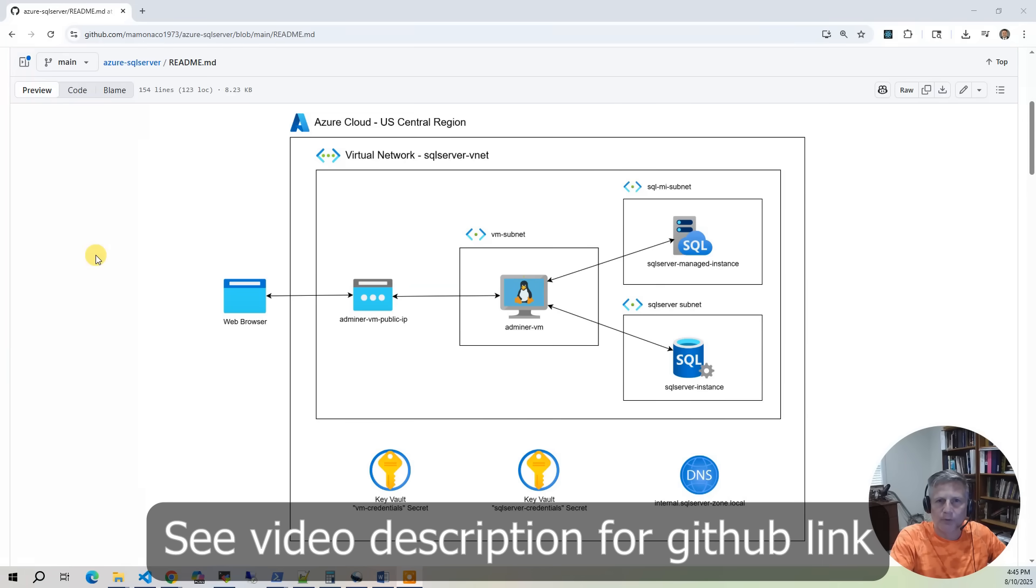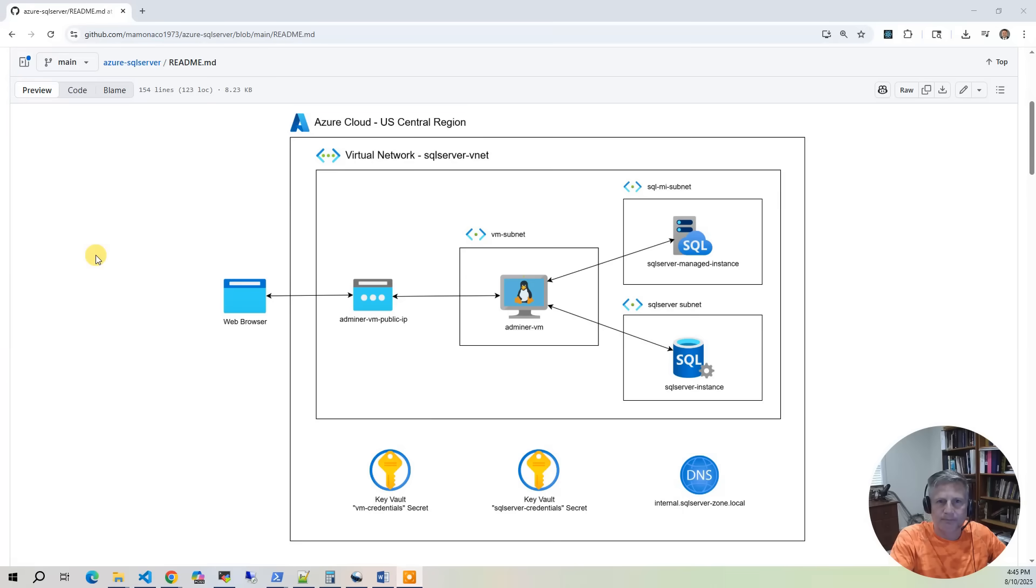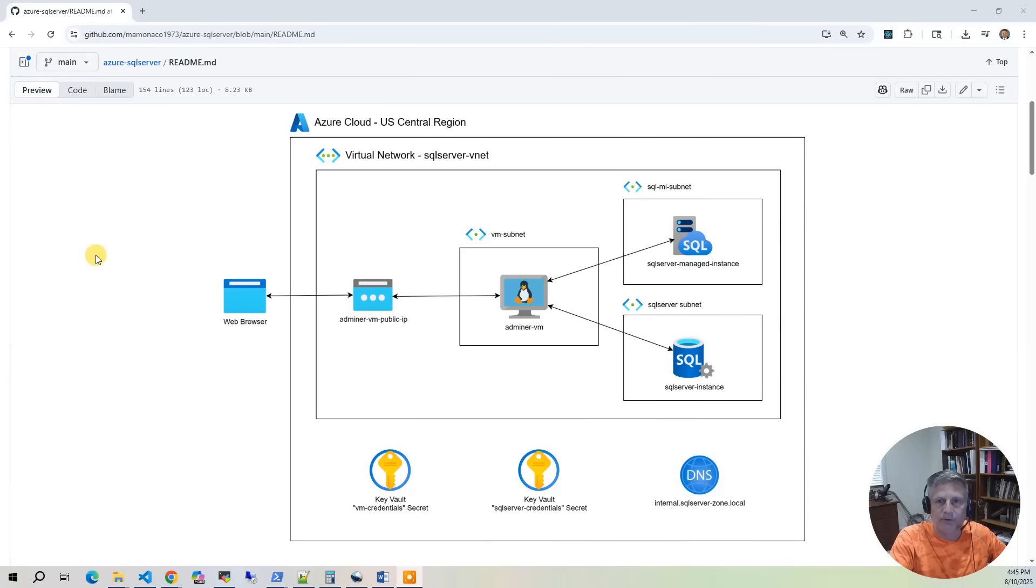Each solution will be secured with private networking. Azure SQL Server managed instance offers near full SQL Server compatibility, native virtual network integration, and automatic patching, making it ideal for lift and shift migrations.